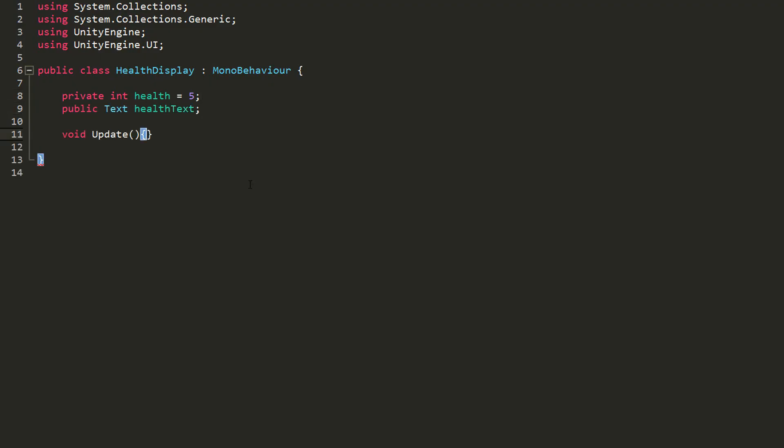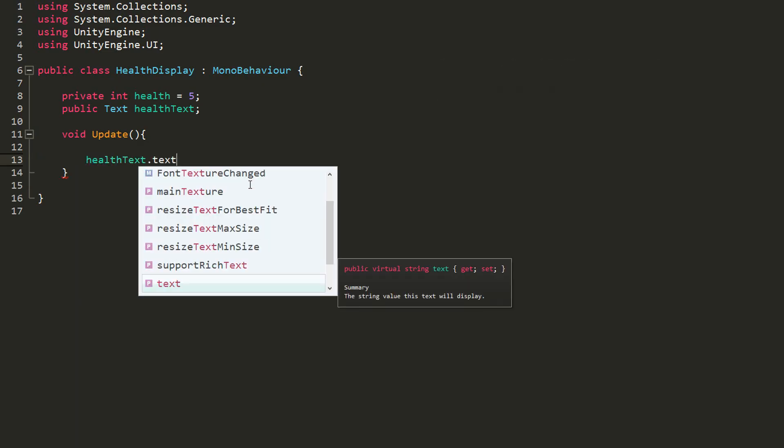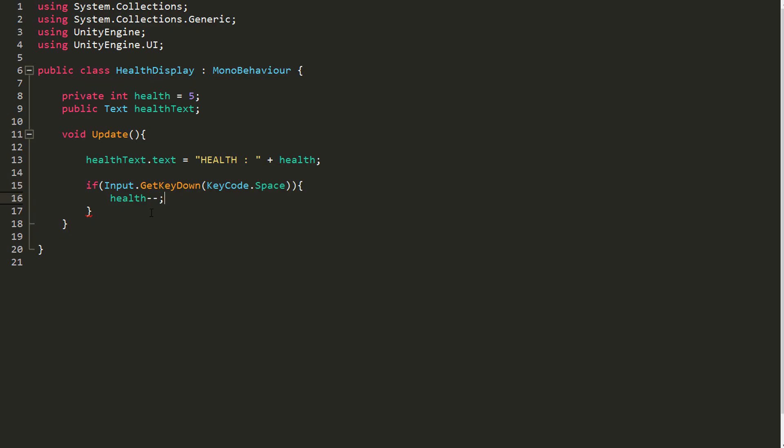In my update function, I'll get this health text displaying the word health by typing healthText.text is equal to health plus my health value. And if I hit the space key, for example, I'll reduce health by one. This way the text will change directly in game.